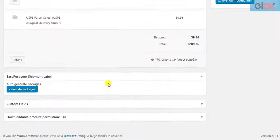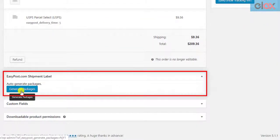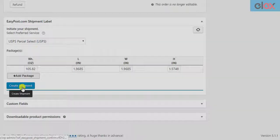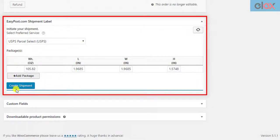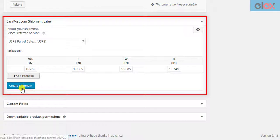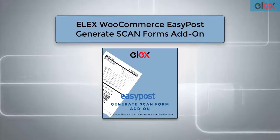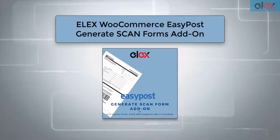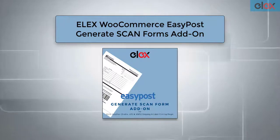Do you find printing shipping labels for each package exhausting? What if you could print only one shipping document that would include details of multiple packages from multiple orders? This is possible with the Elix WooCommerce USPS ScanForms add-on for EasyPost.